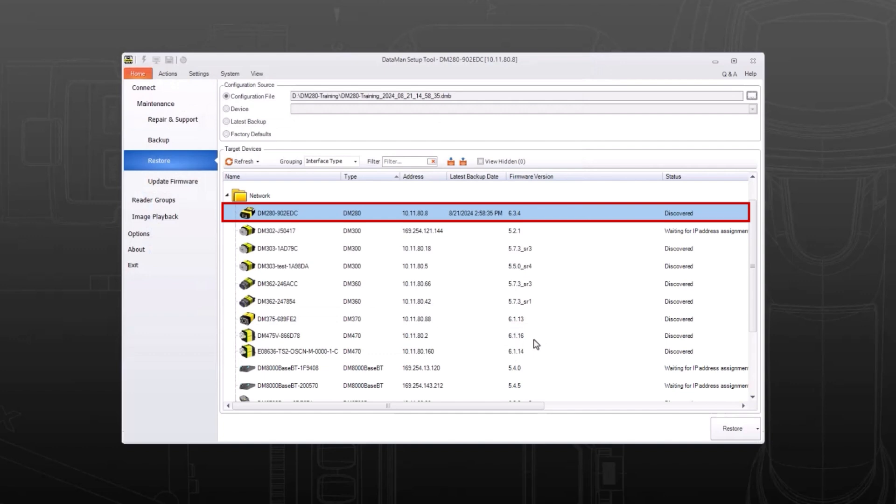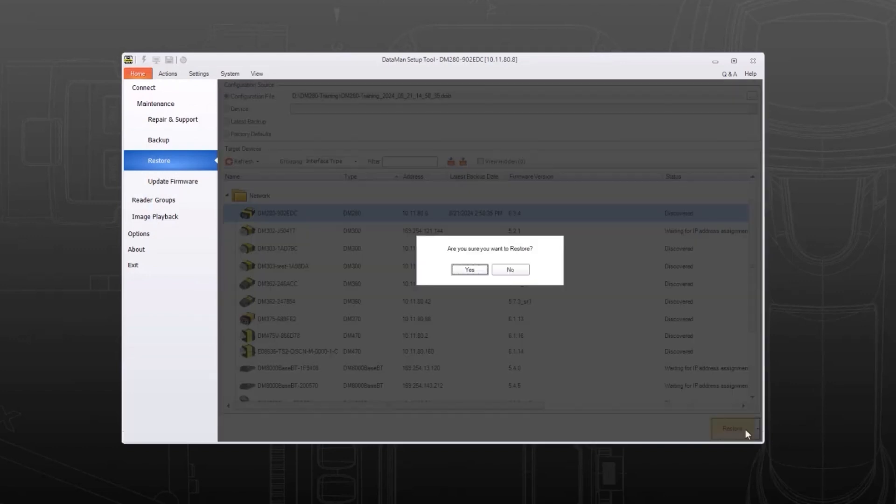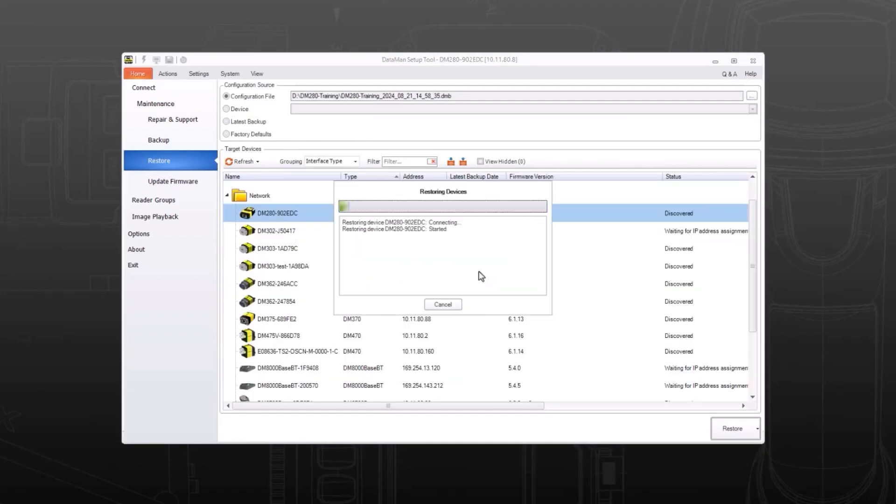Make sure the correct reader is selected in the list and then click restore. Confirm that you want to restore these settings. Any previous settings on this device will be overwritten.